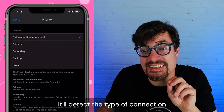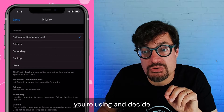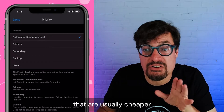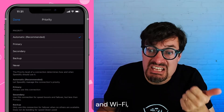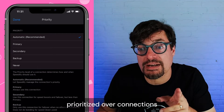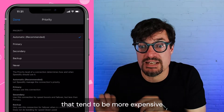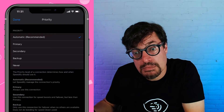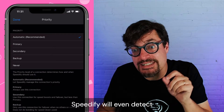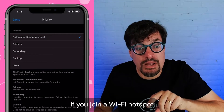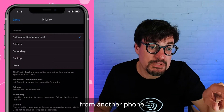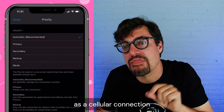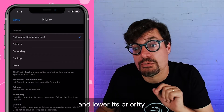Automatic will detect the type of connection you're using and decide how to prioritize it for bonding. Connections that are usually cheaper and unlimited, like ethernet and Wi-Fi, will be automatically prioritized over connections that tend to be more expensive and limited, such as cellular. Speedify will even detect if you join a Wi-Fi hotspot from another phone that's really going over cellular — it'll treat that as a cellular connection and lower its priority.